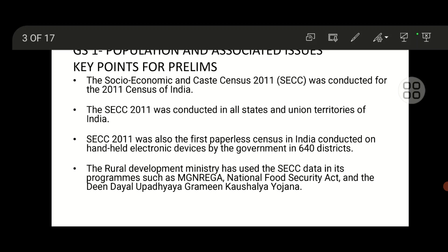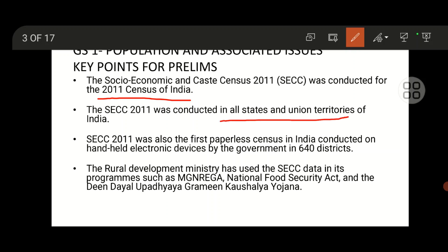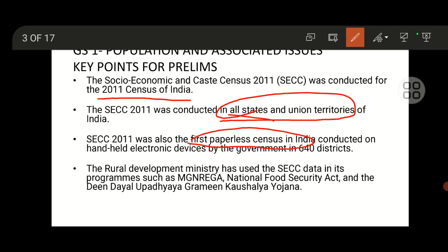This topic comes under GS1 — population and associated issues. For prelims, you need to understand the Socio-Economic Caste Census 2011, which was conducted for the 2011 Census of India across all states and union territories. This was also the first paperless census in India, conducted on electronic devices.